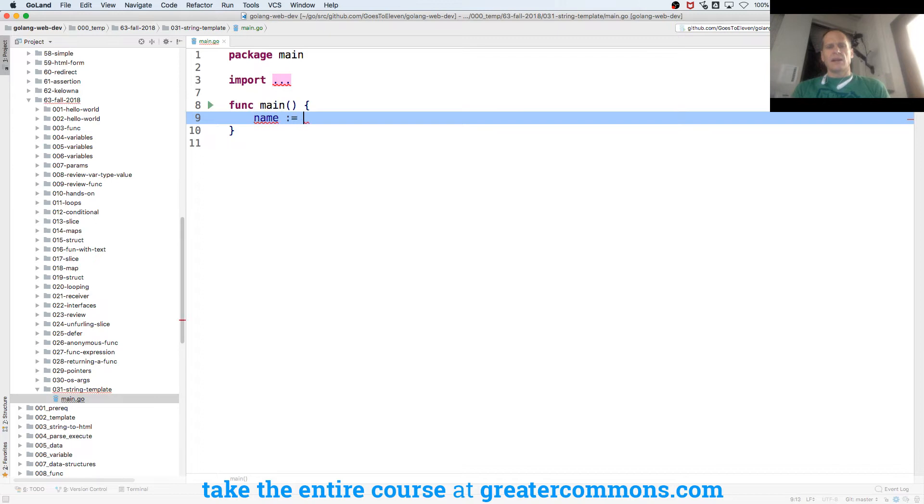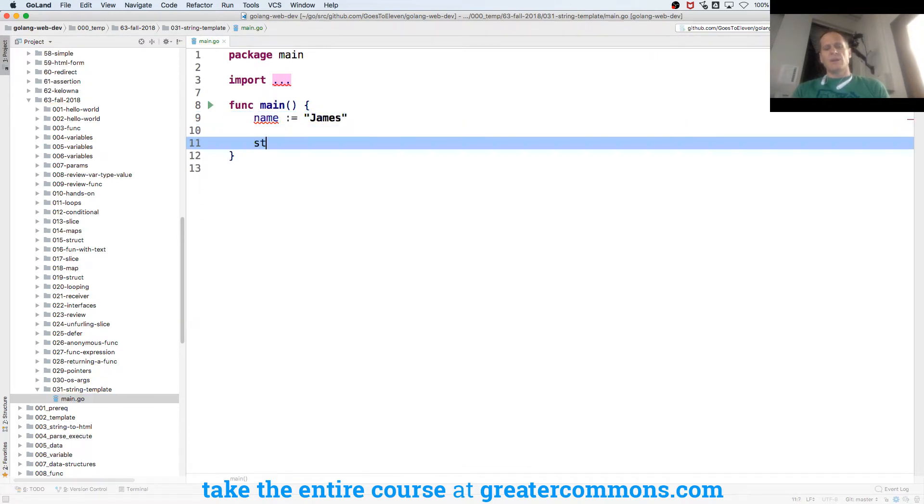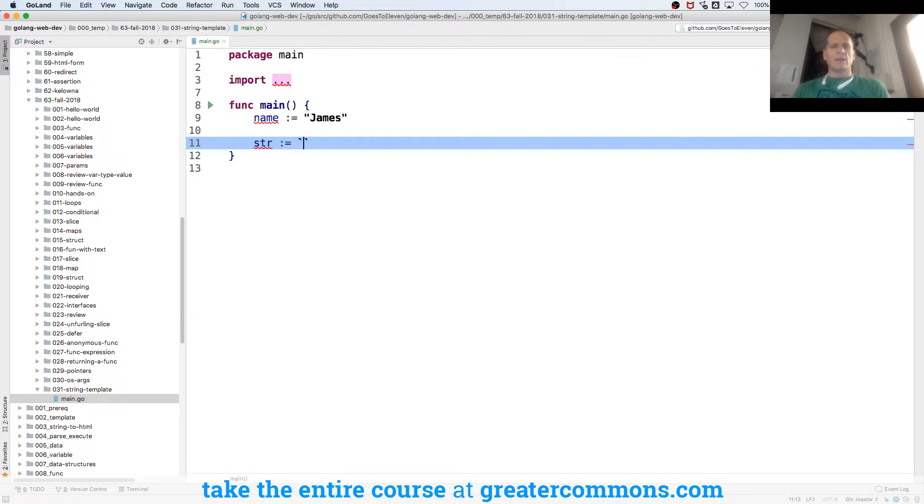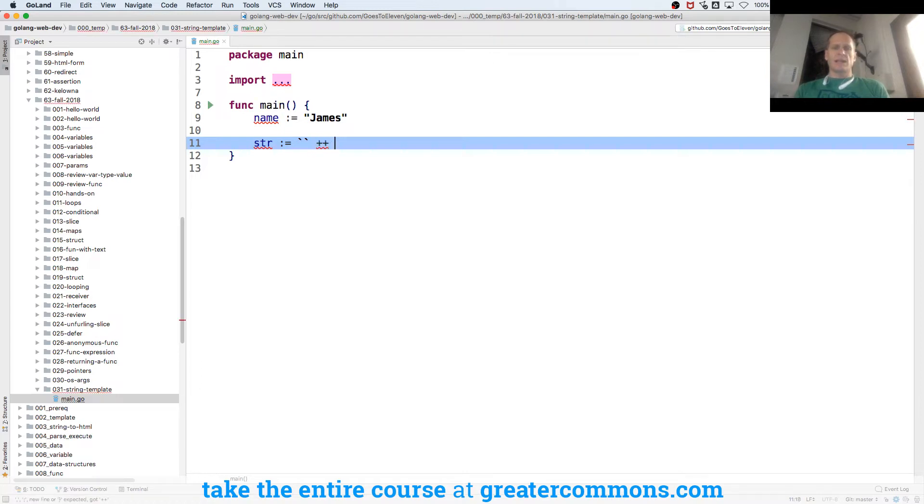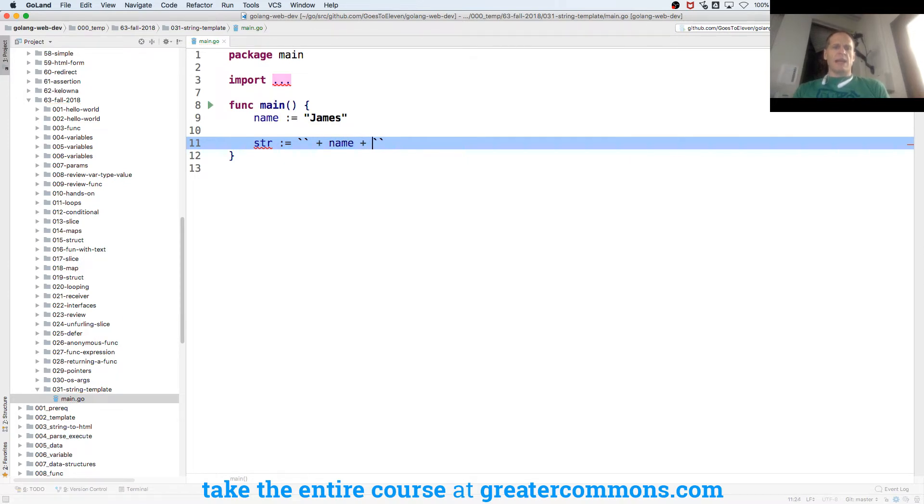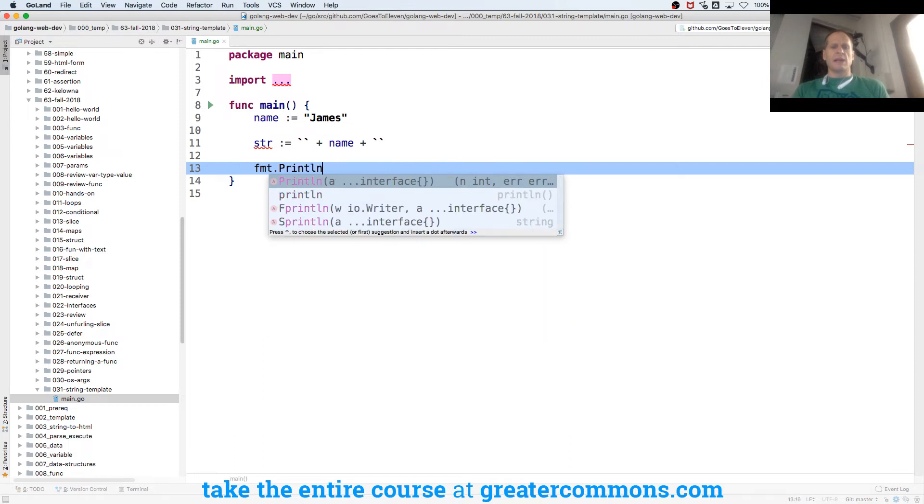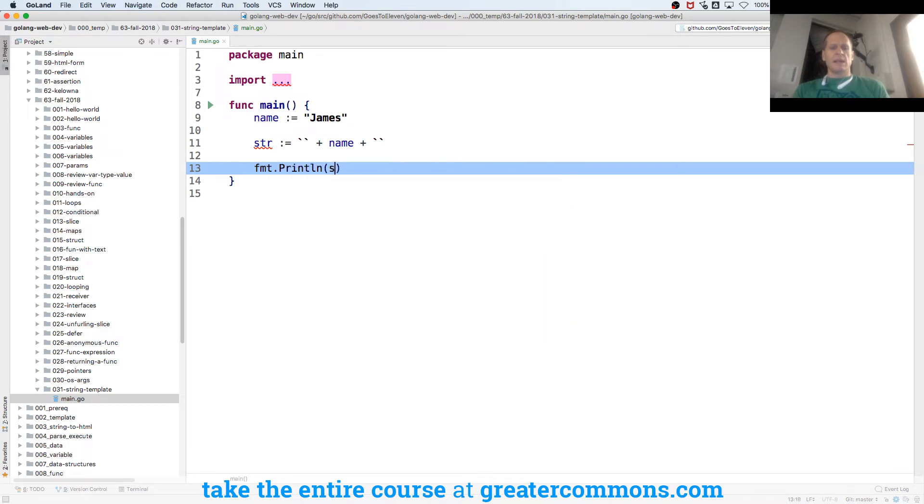And now it'll be put into our string, and then I'm going to have my string. So this will be one way that I could do it, and I'm using backticks for raw string literal. So I'll have some text, and then I'm going to concatenate it, and I'll have some more text. And I'll concatenate it with the variable name, and then I could fmt.Println that string.